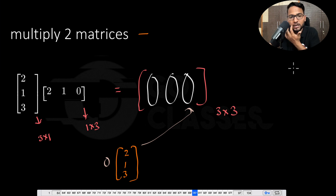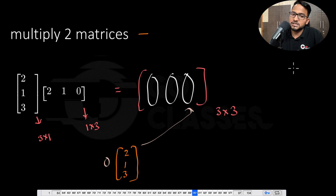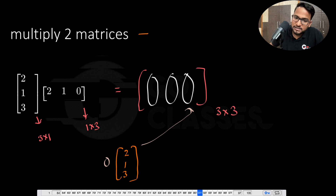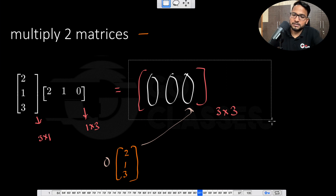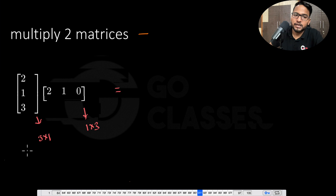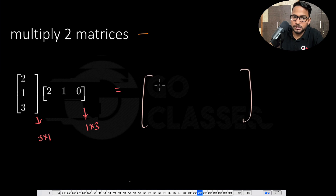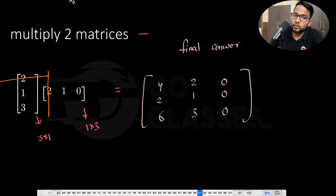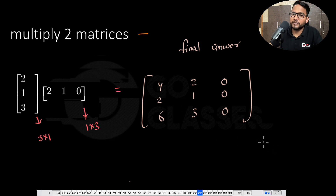So, multiplying a 3×1 matrix by a 1×3 matrix: the final answer you get is 2×[2,1,3] = [4,2,6] as the first column, [2,1,3] as the second column, and [0,0,0] as the third column. You can verify this using the standard row-times-column method and you will get the same answer. That is another way of looking at matrix multiplication.